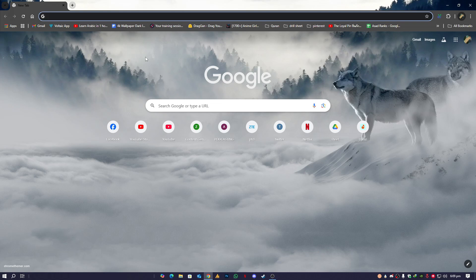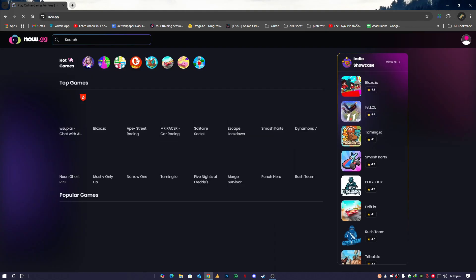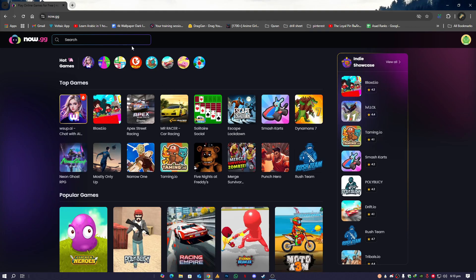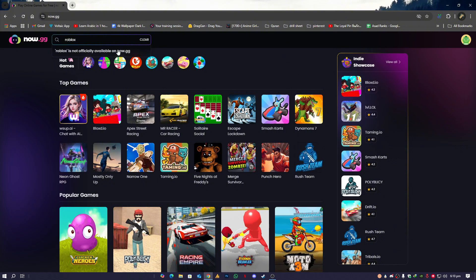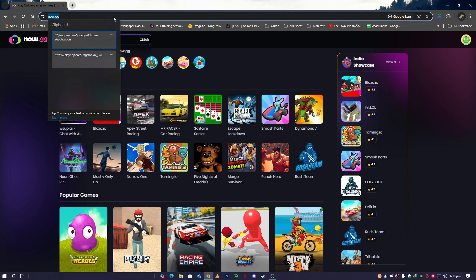Now guys, a lot of people know about now.gg—this website—but a lot of people are facing issues. Like me, if I type Roblox here, it's saying 'Roblox is not officially available on now.gg.' It's actually because now.gg is not providing the Roblox cloud servers in your region. That's why you are facing this issue.